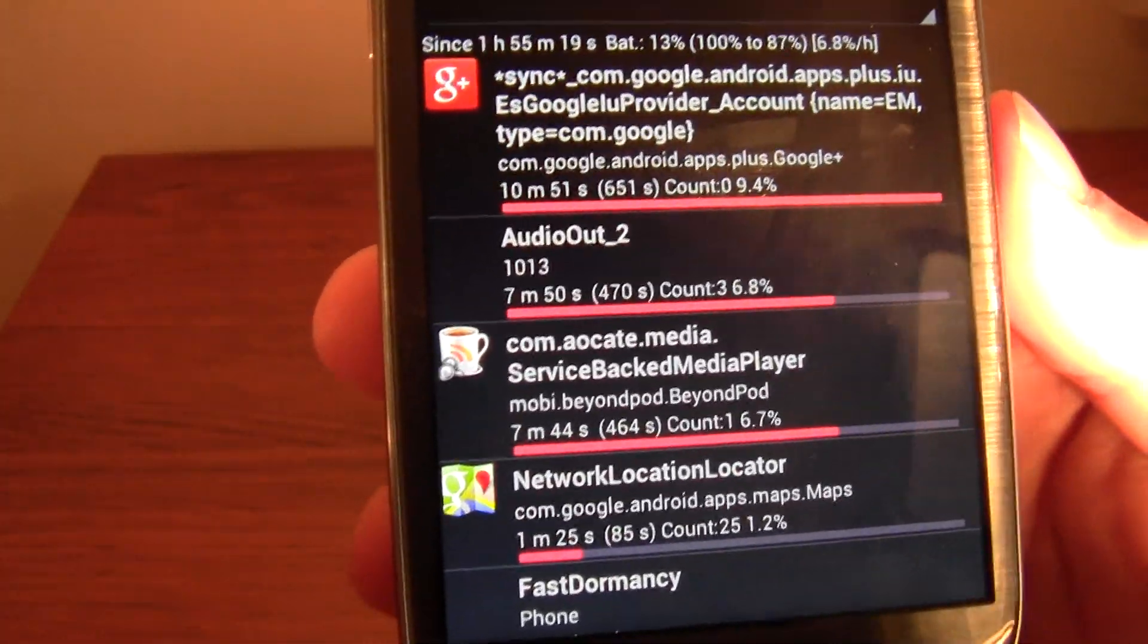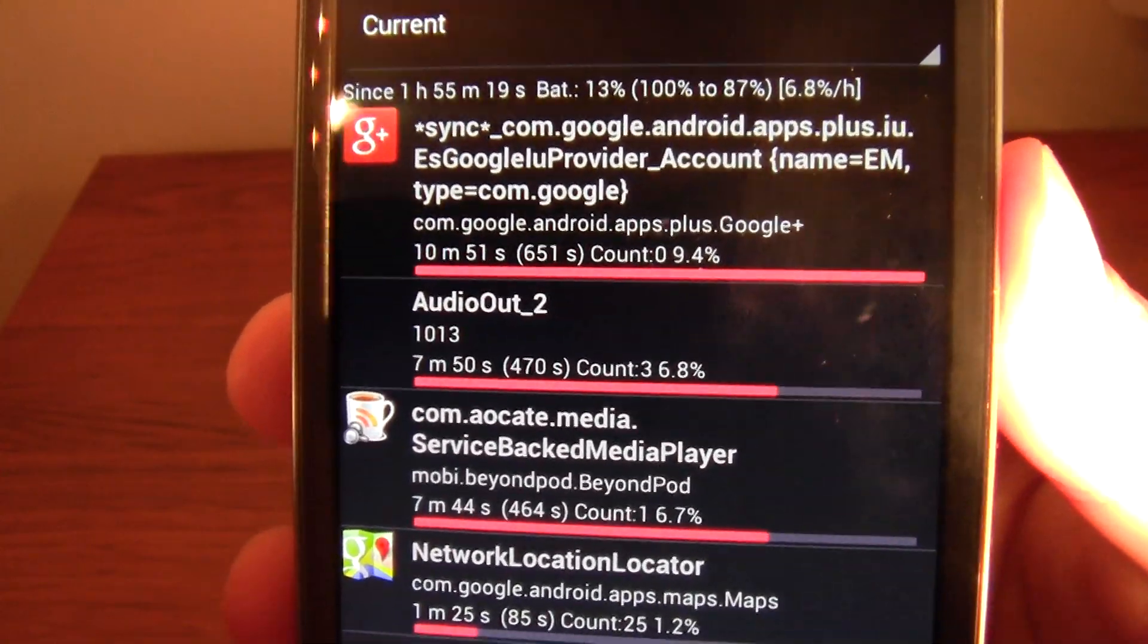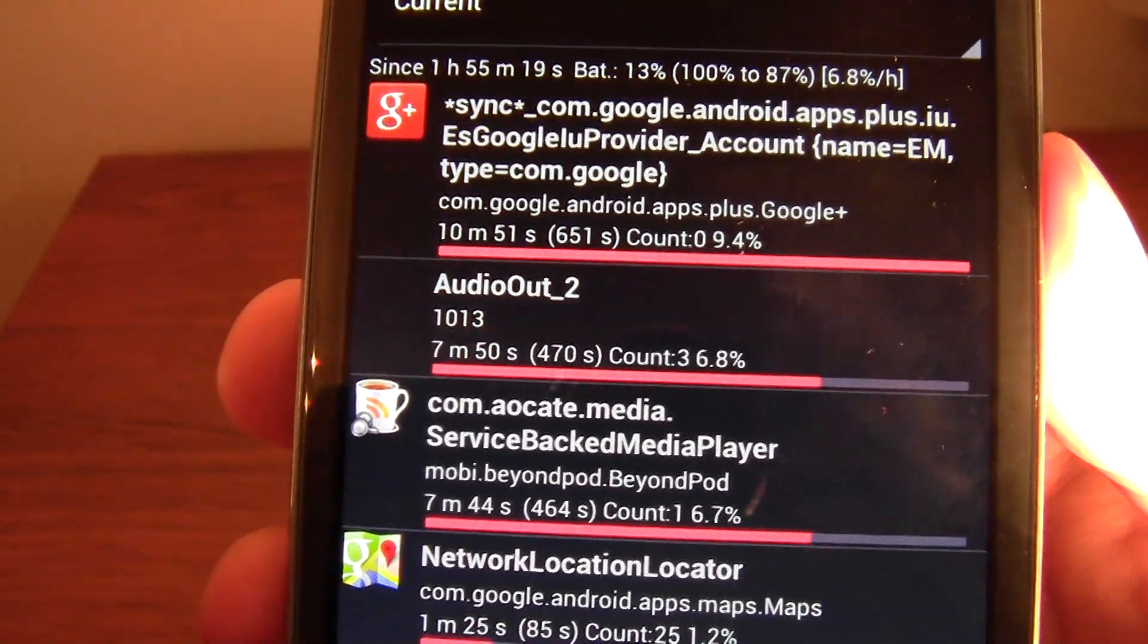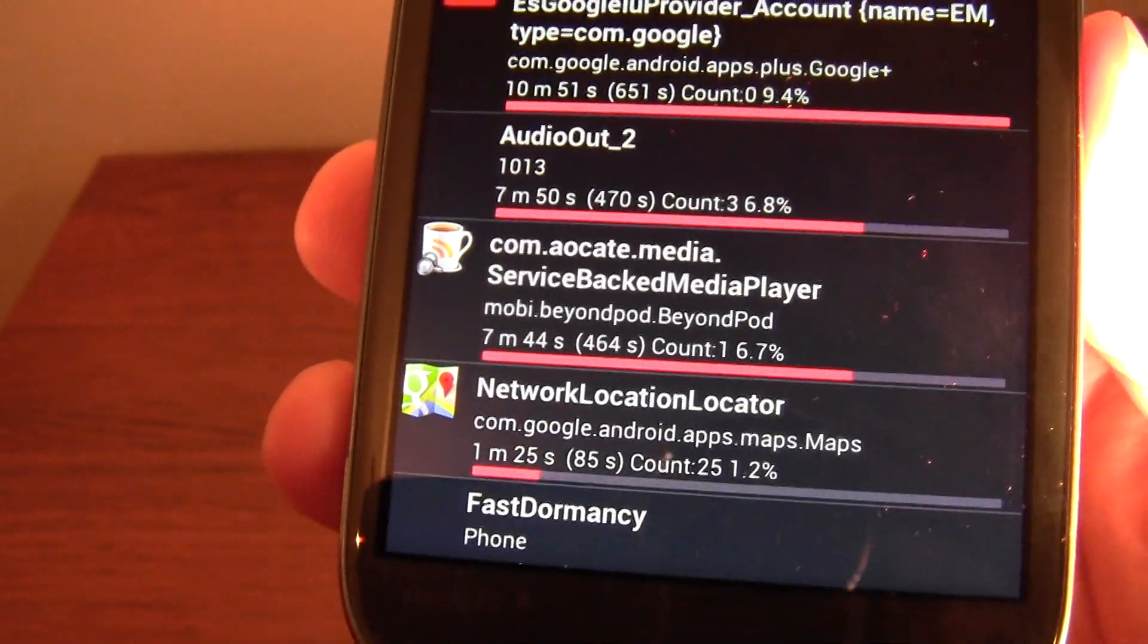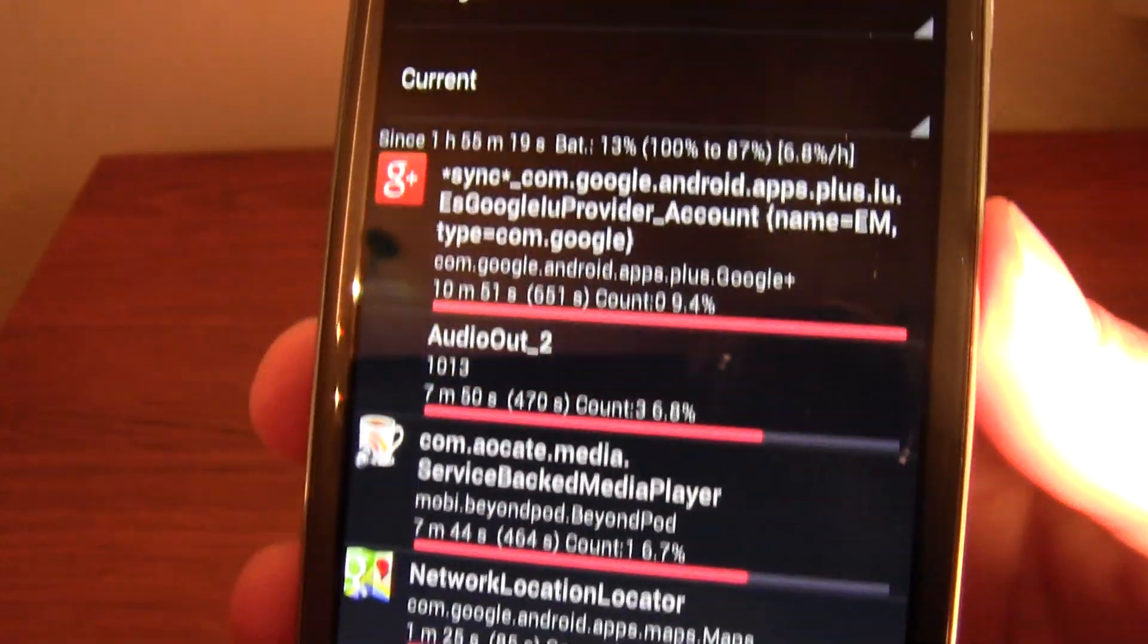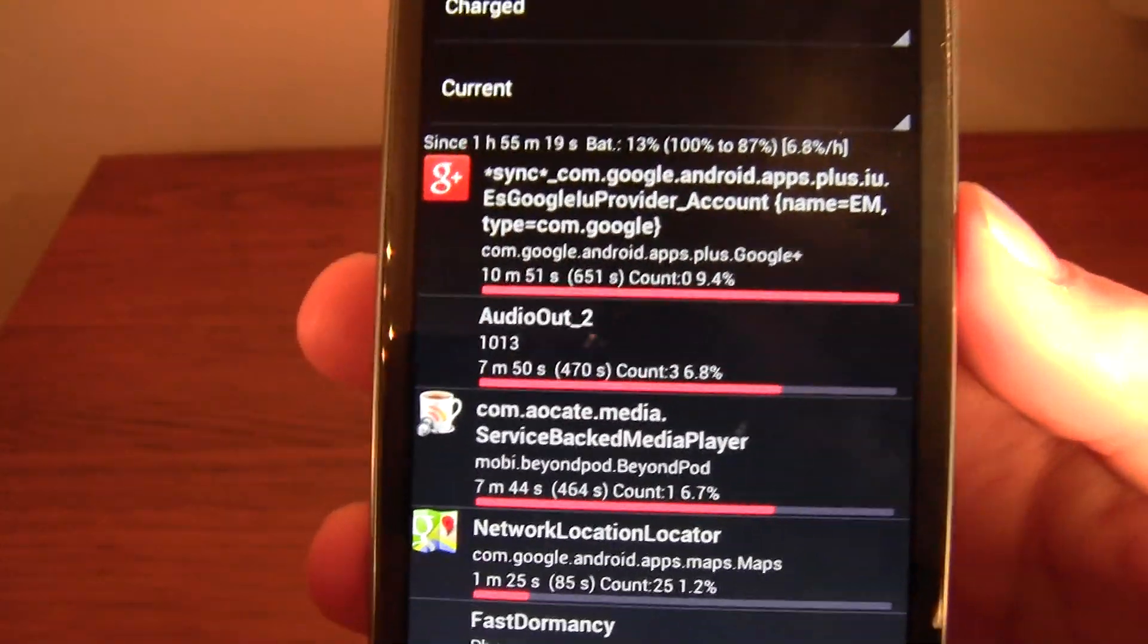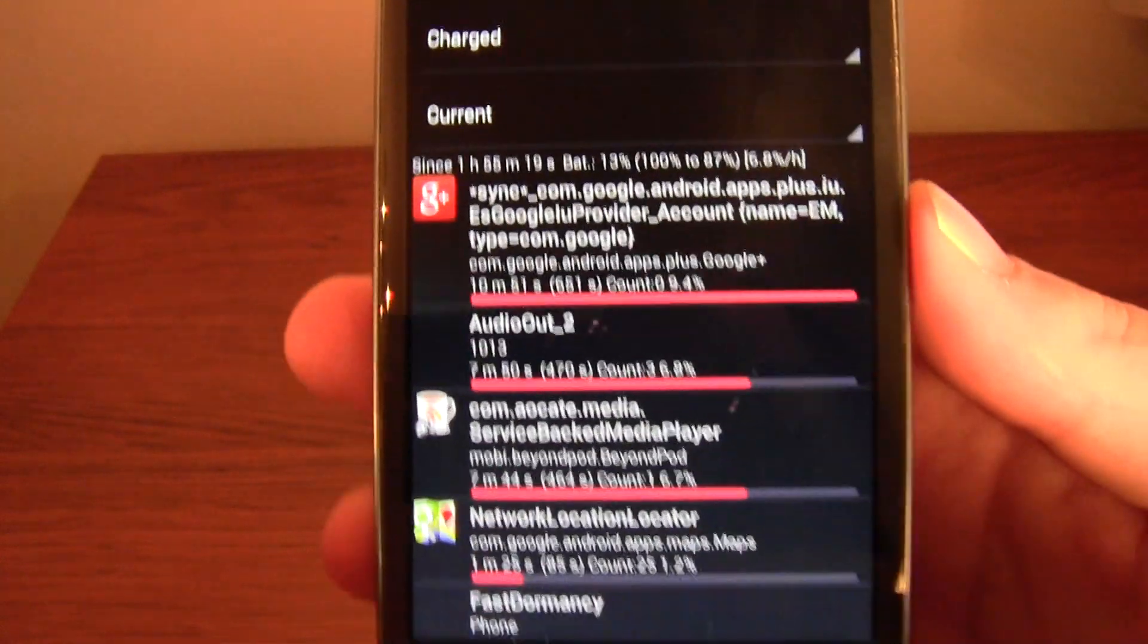So if you're really trying to conserve battery, you know, sign out of Google Plus in between using it. Turn off network locations and things like that if you really want it to last a long time.